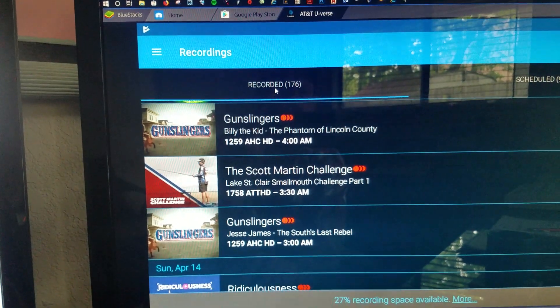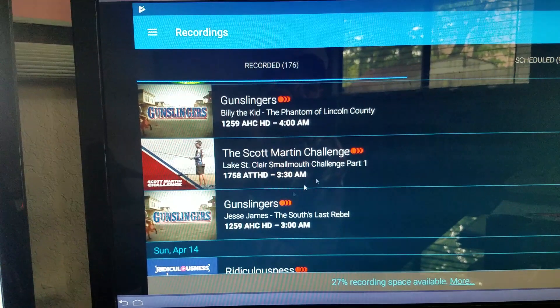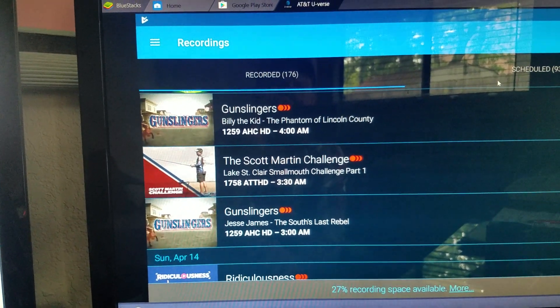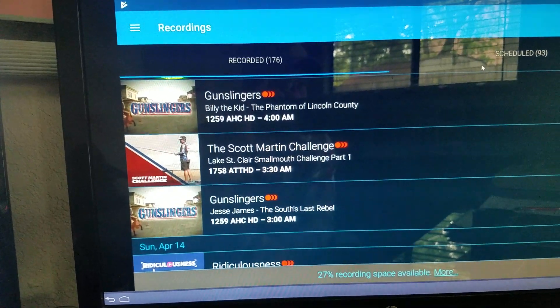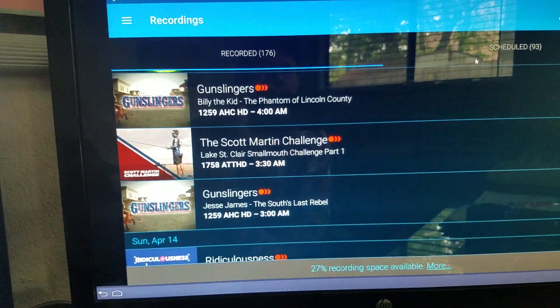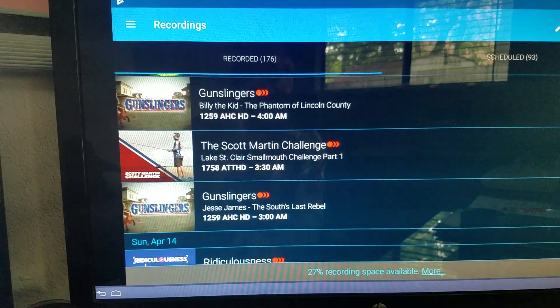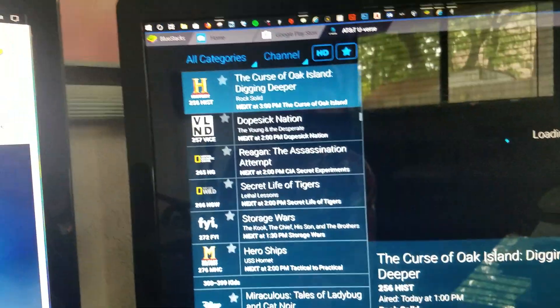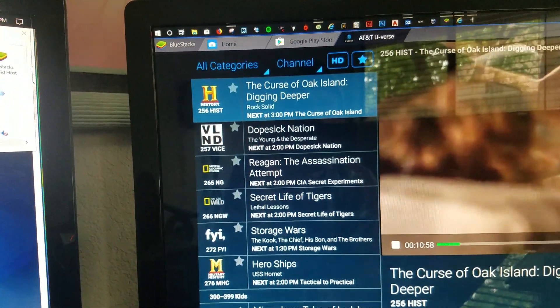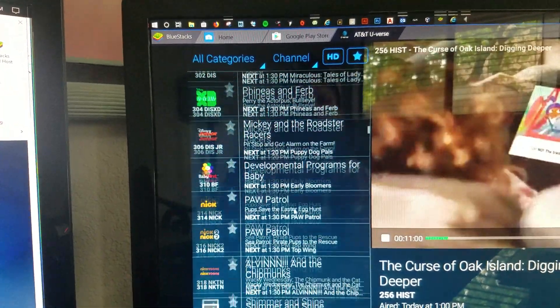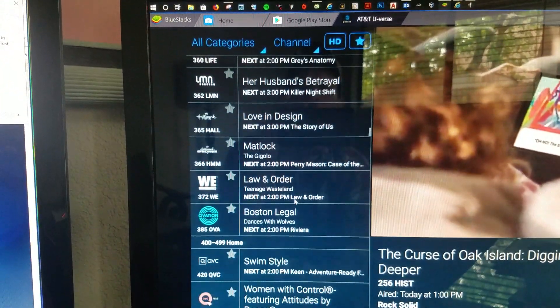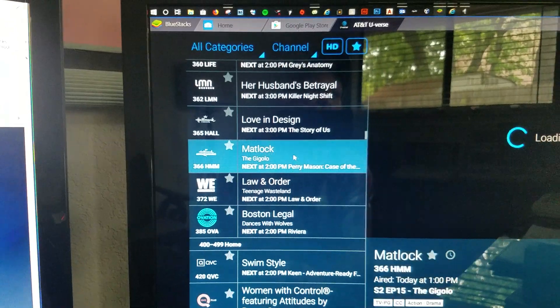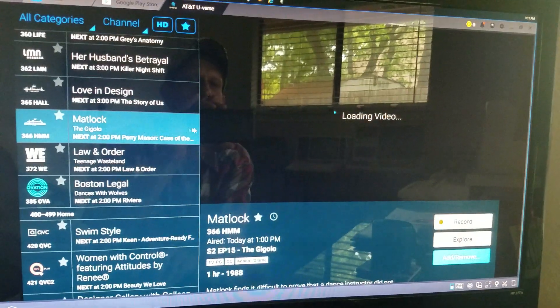You'll have access to your recordings, you can see what's recorded, you can schedule things, stuff like that. You obviously can't watch recorded shows on your DVR. They've never allowed that because that really makes it easy to grab them. But all my channels that I have in my subscription are here.